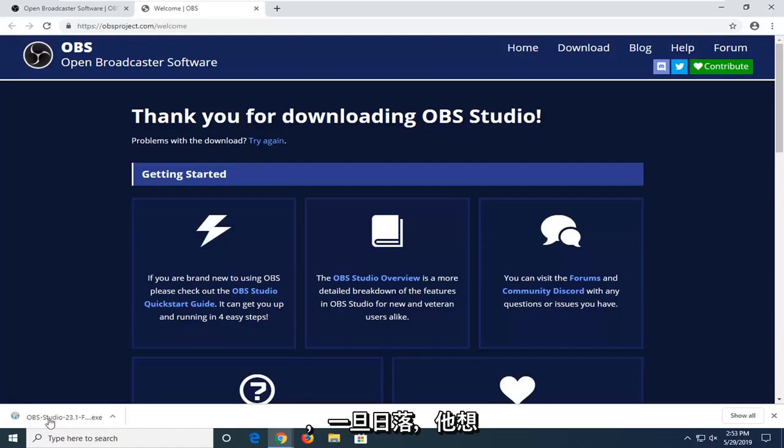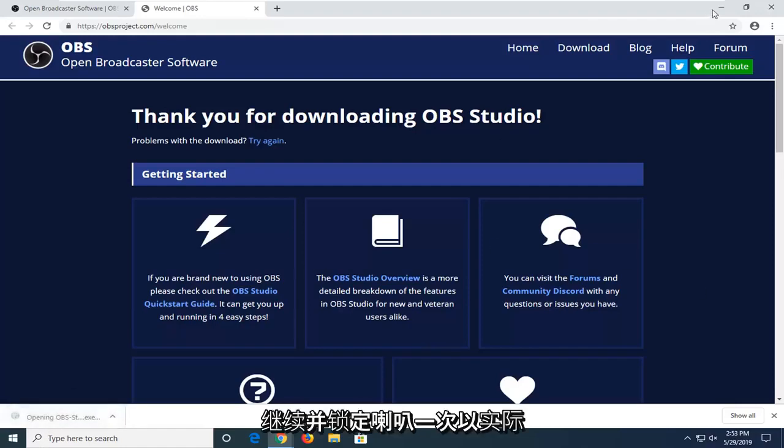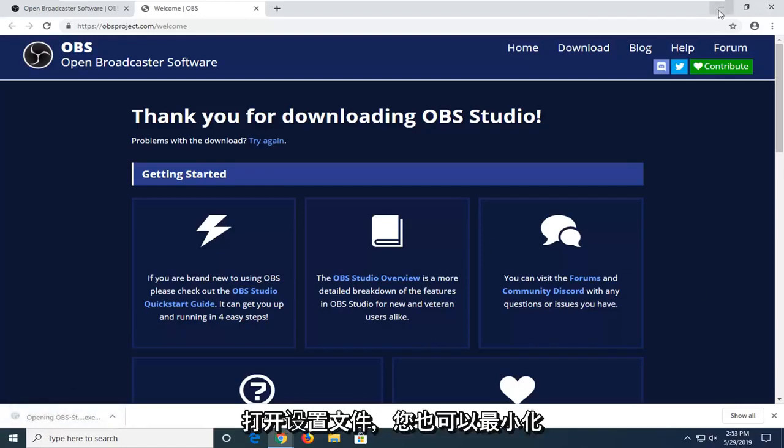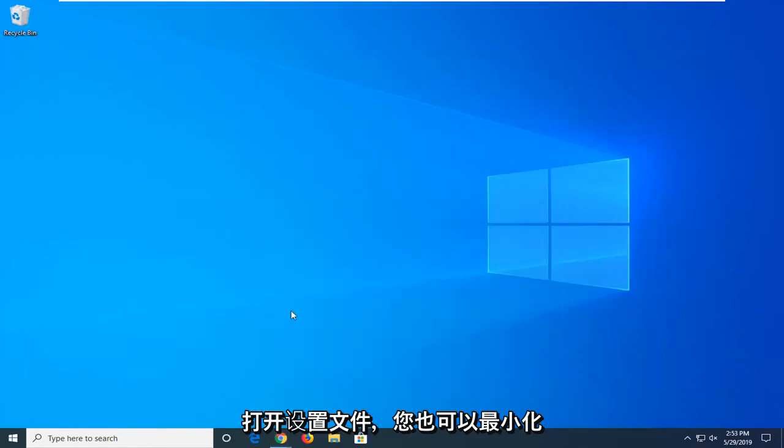And once it's done downloading, you want to just go ahead and left click one time to actually open up the setup file. You can minimize out of the web browser at this time too.